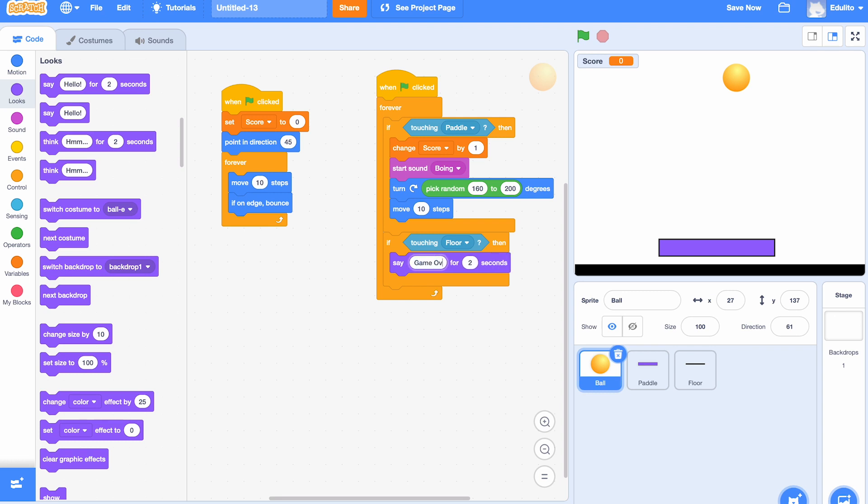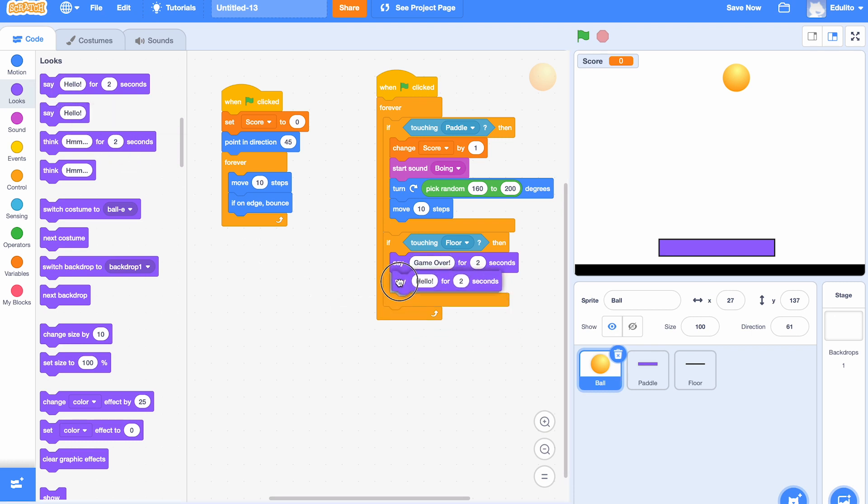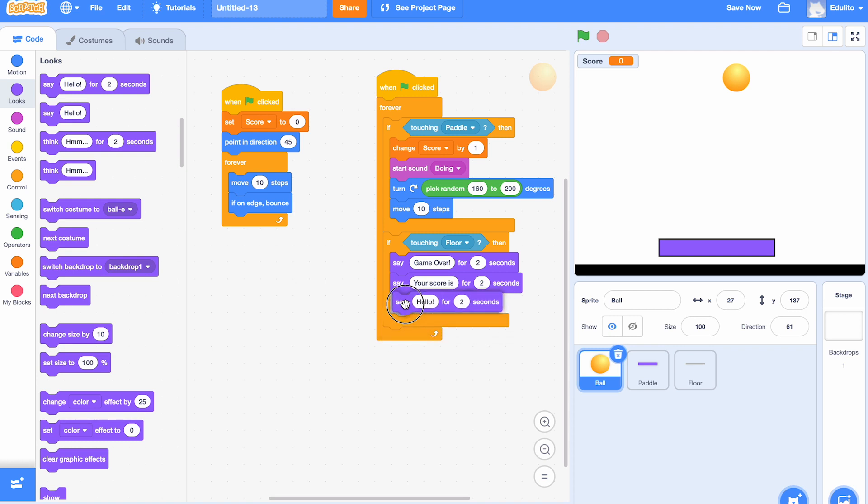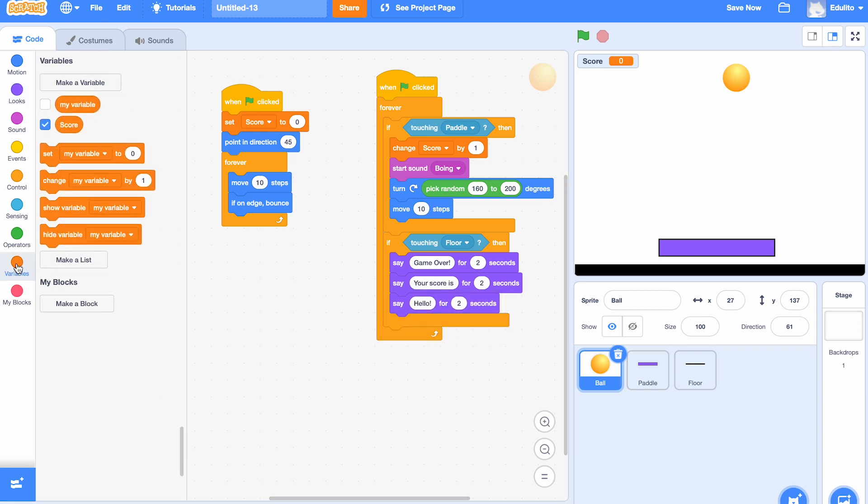We want to give the player their score at the end of the game, so we choose another block there. This time we say 'your score is'. So we need one more 'say' block now, and in the last 'say' block what we're going to do is get the variable and we're going to put the variable inside the 'say' block, so we'll say the score.